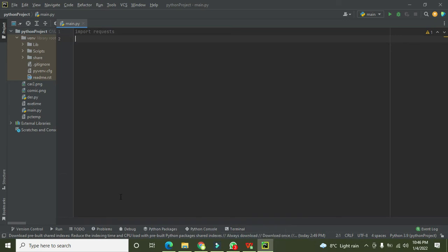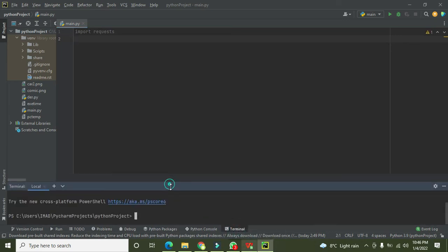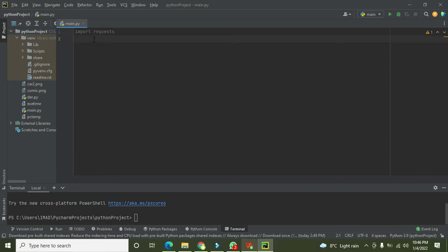With the help of pip command you can install it. First you have to google it if you don't have this request library. After the installation of this library we will write a variable.